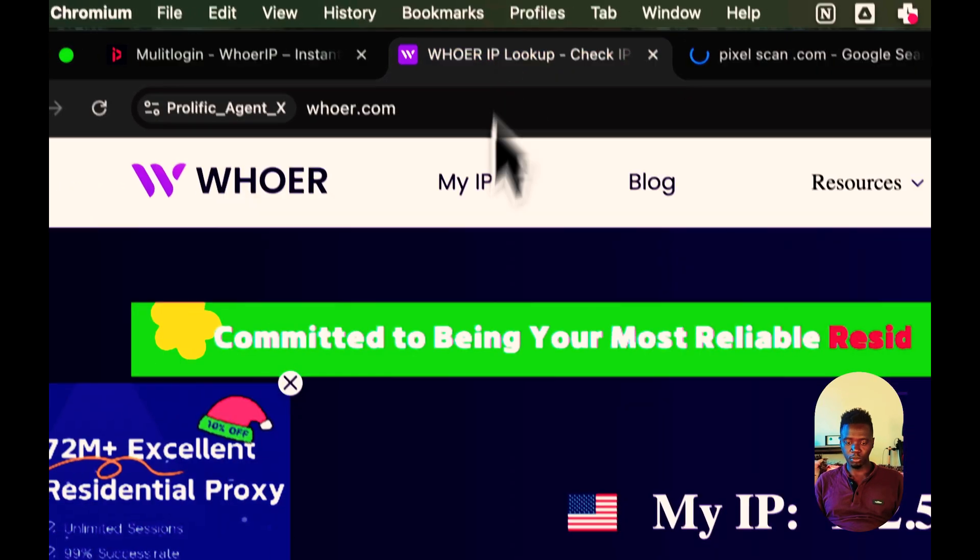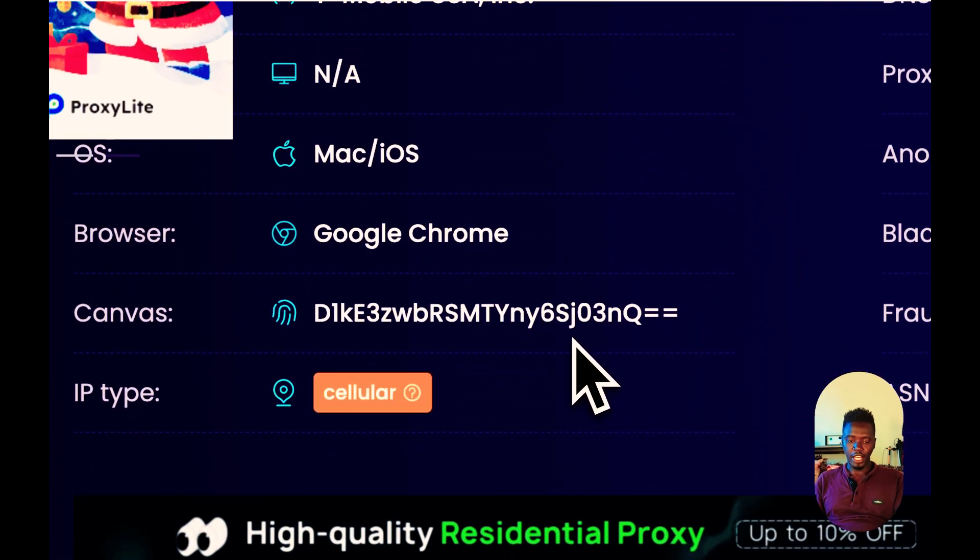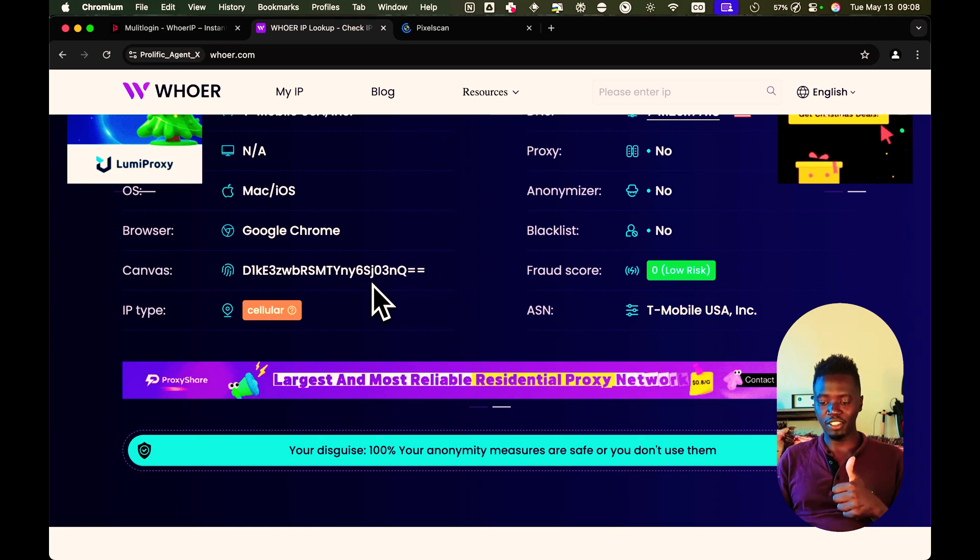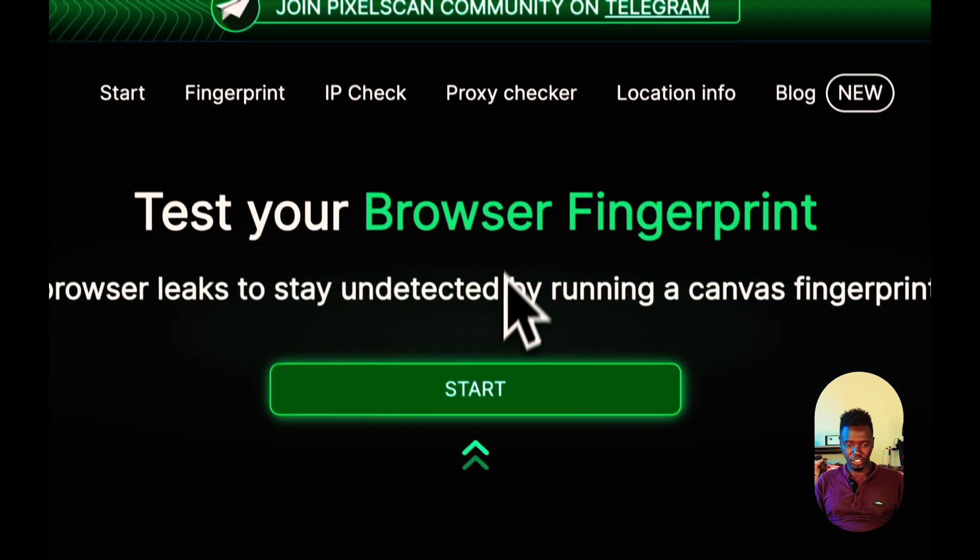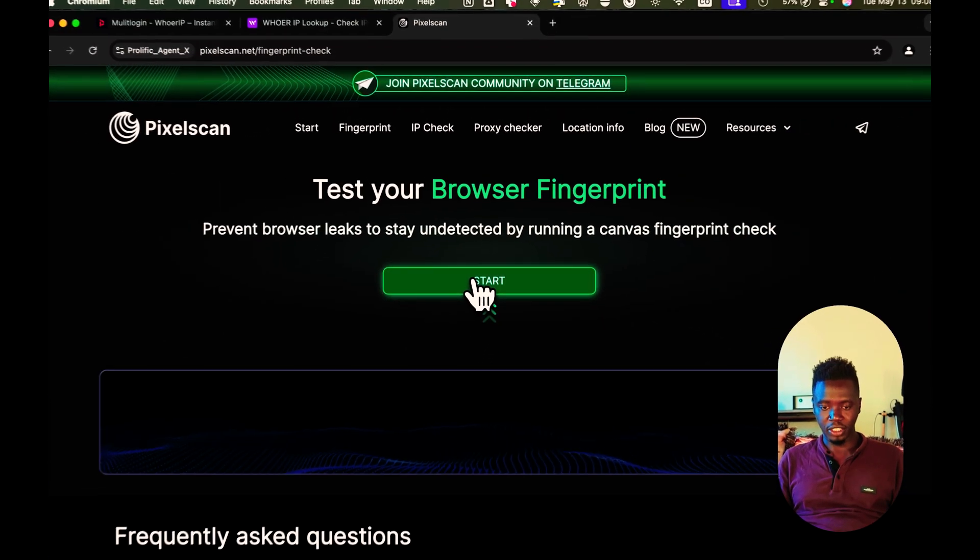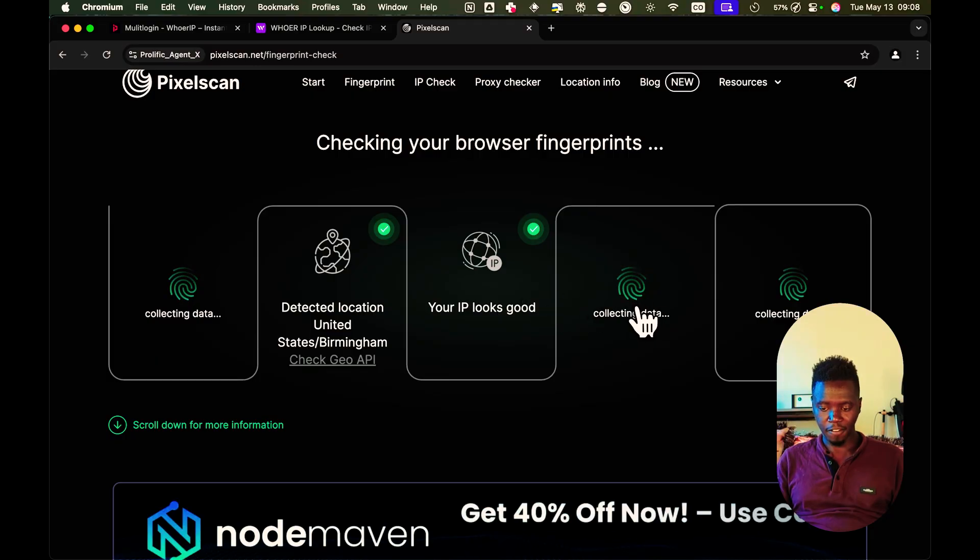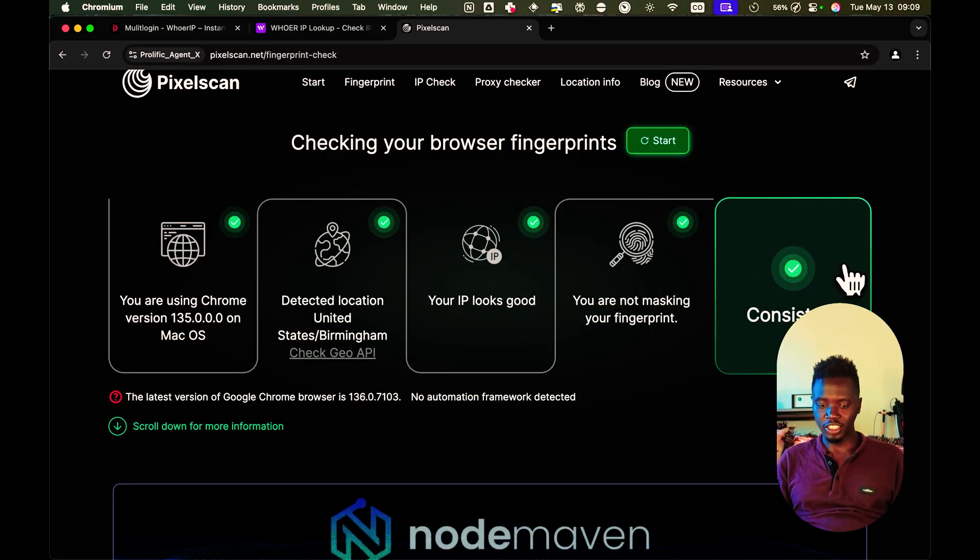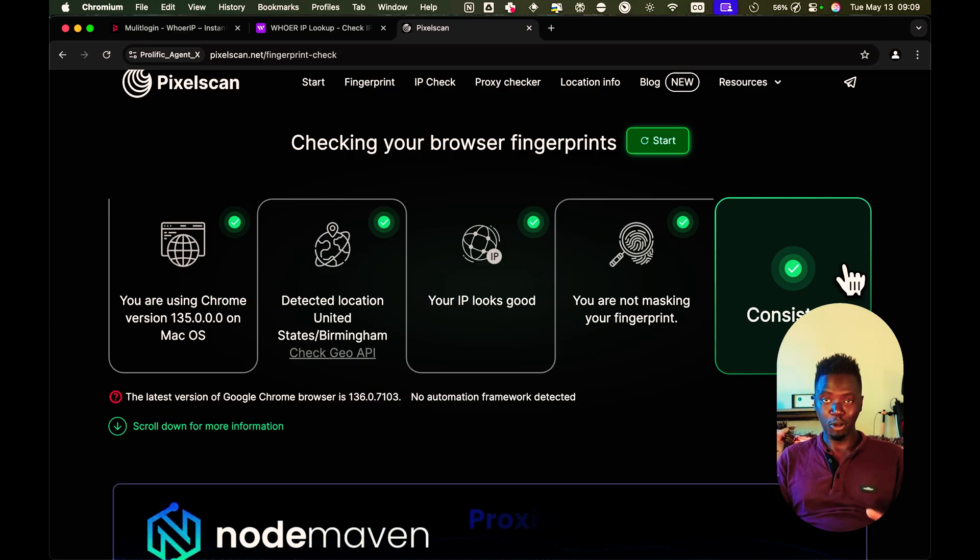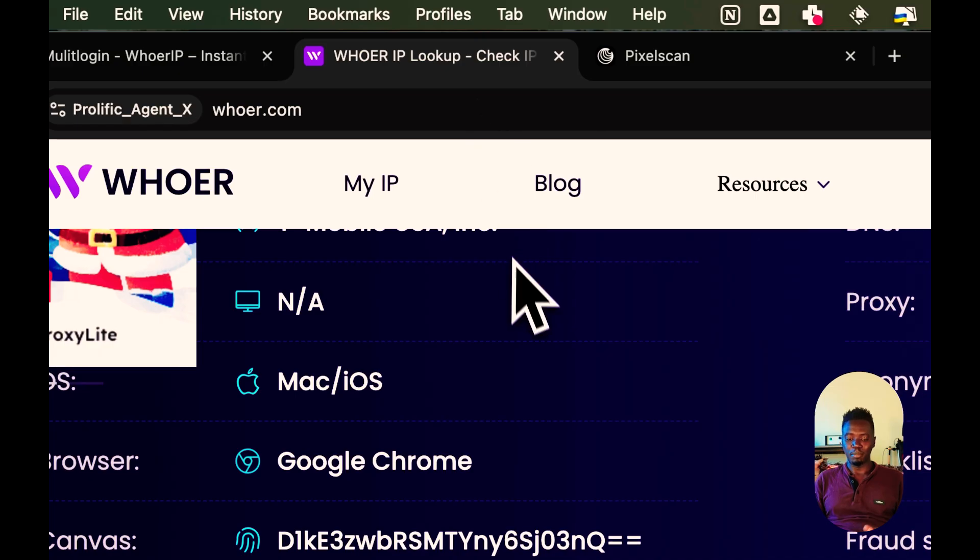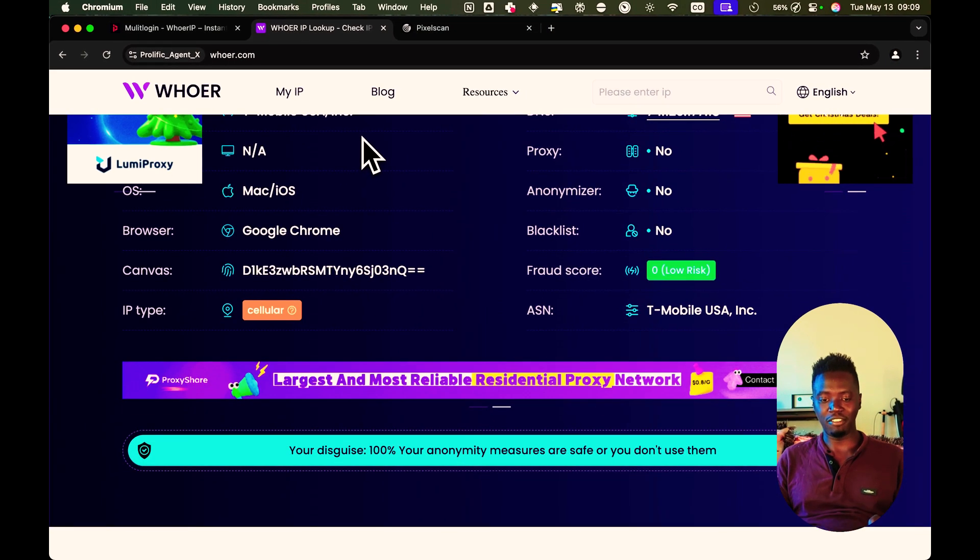So this whoer.net is perfect for checking your IP, the quality of the IP, just to make sure everything is fantastic. Then pixelscan.net is perfect for testing your browser fingerprint. Well, let's do a fingerprint check. It's collecting data, collecting data. Can see the fingerprint is consistent. So the fingerprint in this case is consistent because we're using multi-login. The proxy in this case is perfect because we're using NodeMaven.